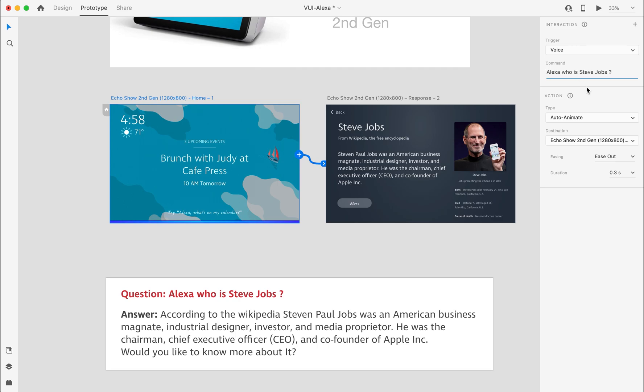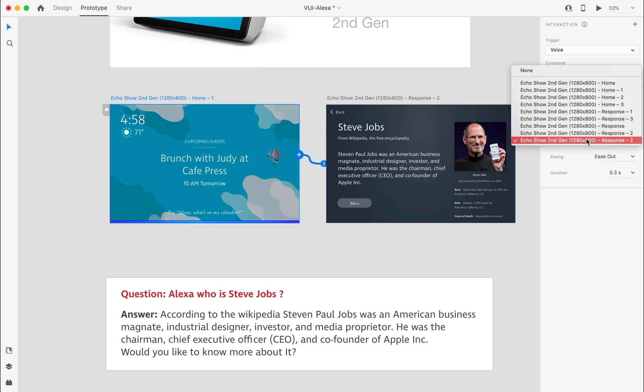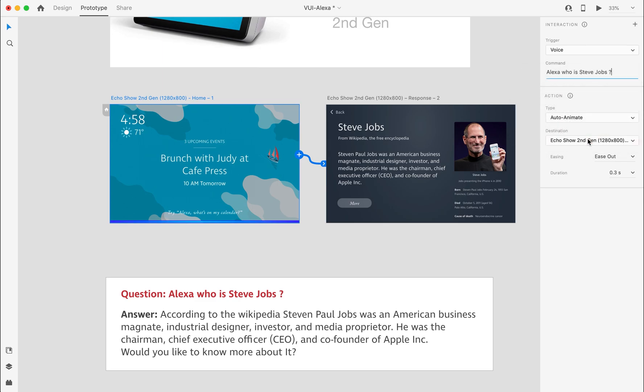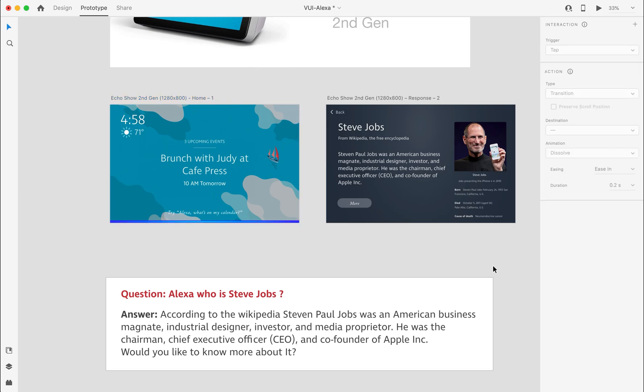Next, select the type as Auto-Animate and the destination will be the next artboard. Now move on to the next artboard, then click on the blue arrow.